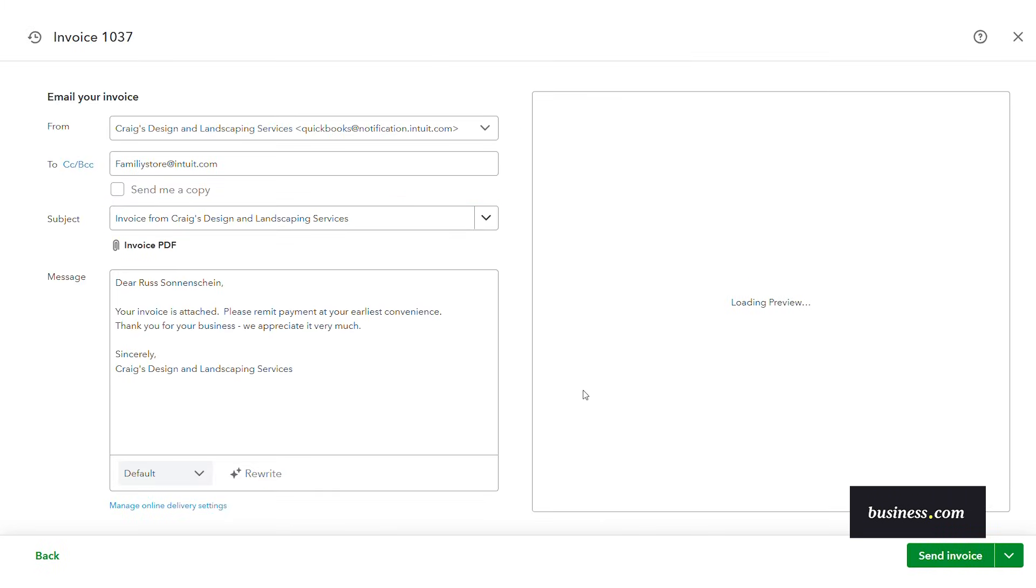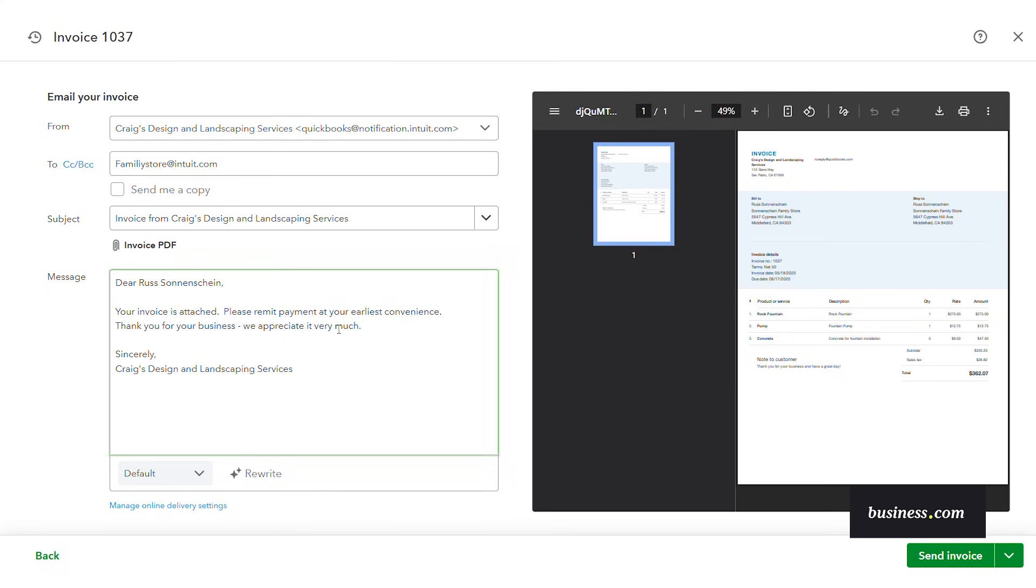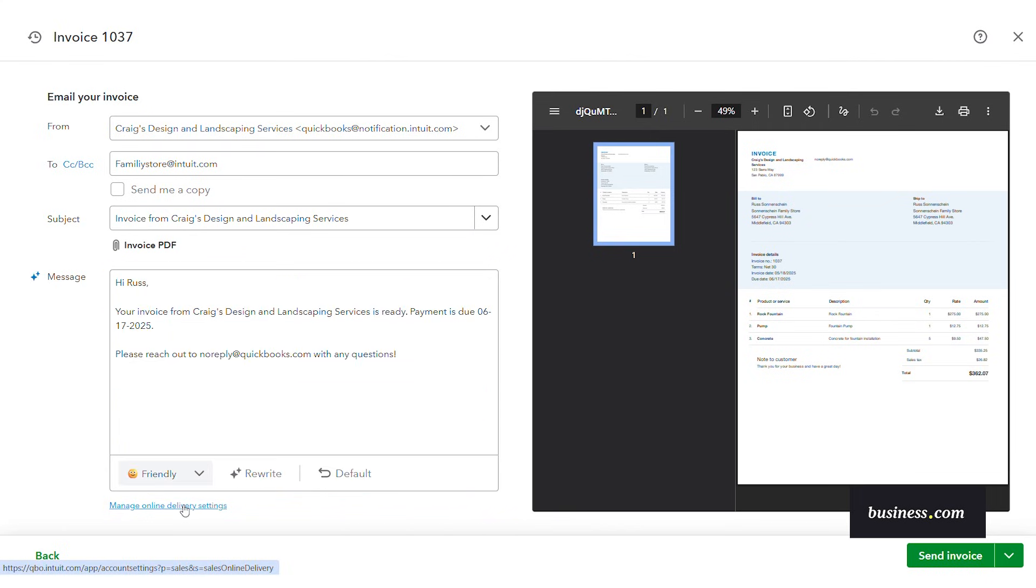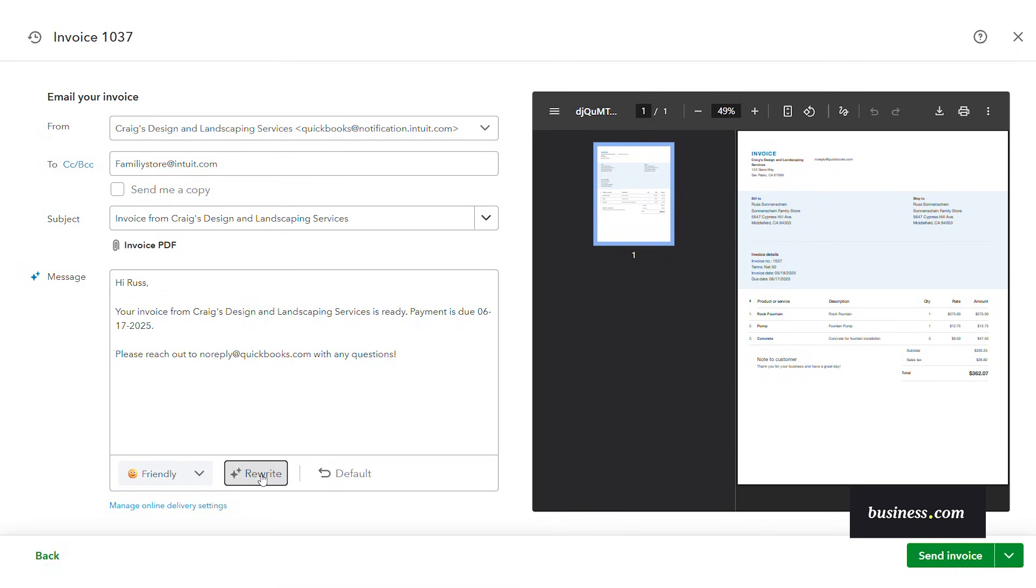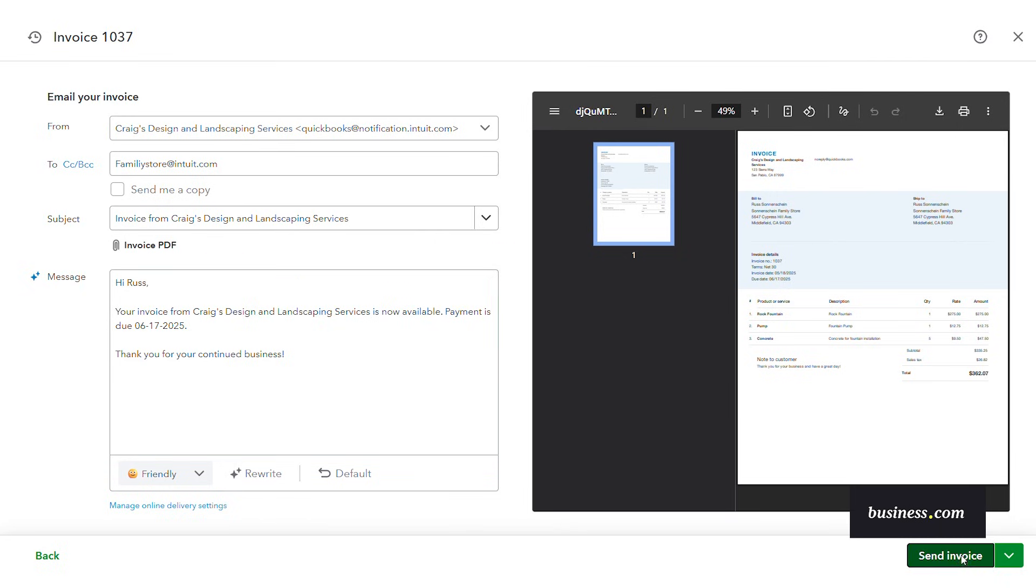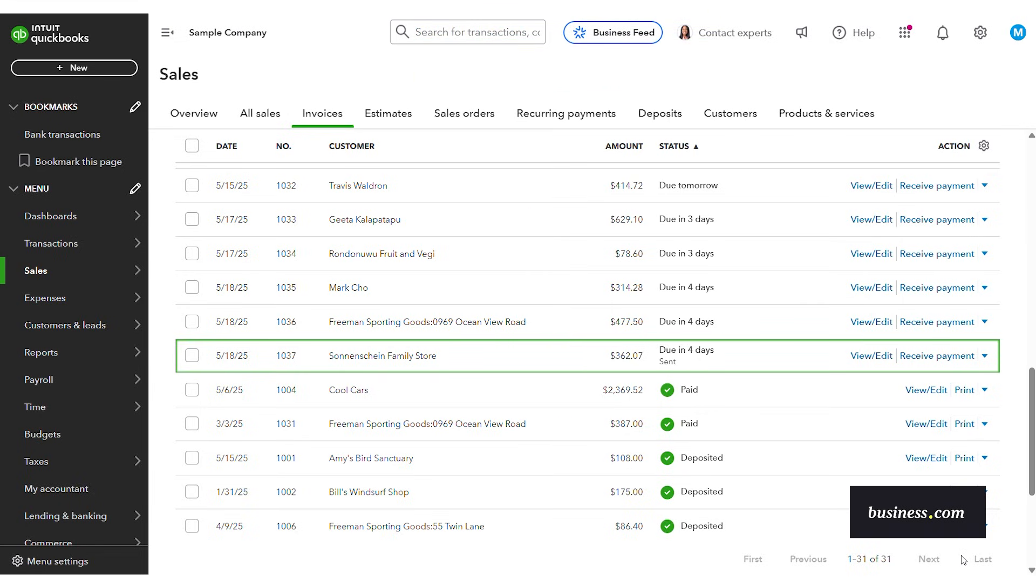One thing that I thought was cool with this AI functionality is that you could change the tone and AI will regenerate it for you. So you can have your default or say we want to make it a little bit more friendly with a click of a button that email is populated for you. If you don't like that you can have it rewrite it for you. Okay perfect this is exactly what I was looking for. So then it's as easy as clicking send. So all of those functionalities I thought just really made it easy step by step to get you through sending out your invoices.